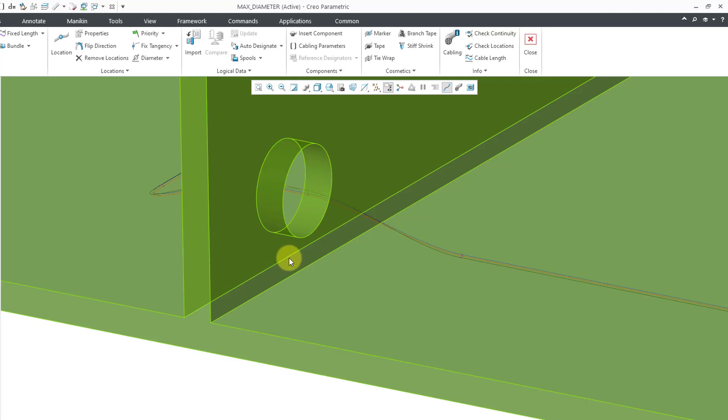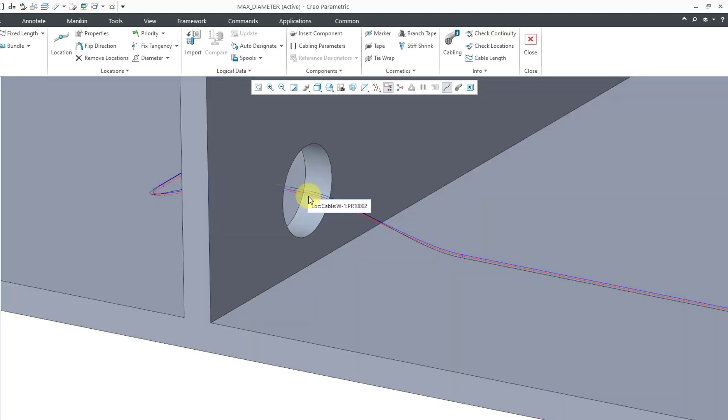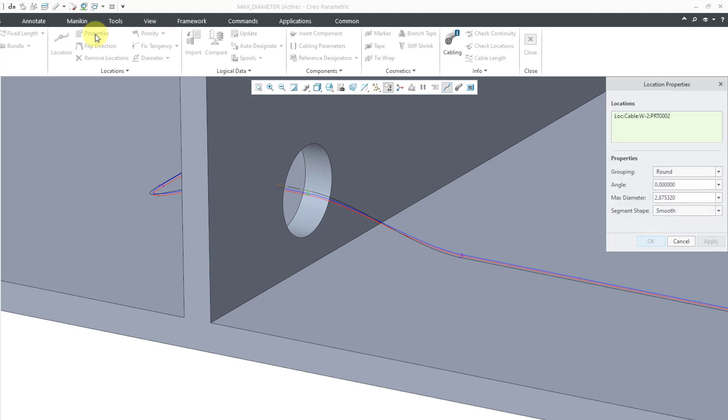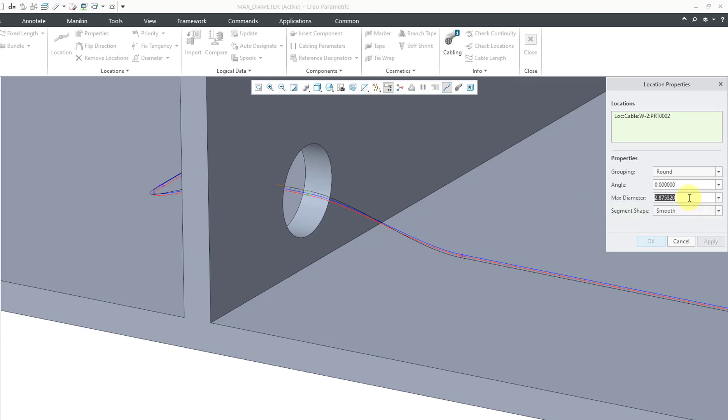So I can click on one of those locations. It actually selects all of them. And then I can go to the Properties command. And right now it tells me that the diameter of the wires and cables that are passing through that location have a total diameter of just under three millimeters.